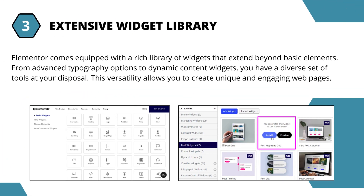3. Extensive Widget Library: Elementor comes equipped with a rich library of widgets that extend beyond basic elements. From advanced typography options to dynamic content widgets, you have a diverse set of tools at your disposal. This versatility allows you to create unique and engaging web pages.